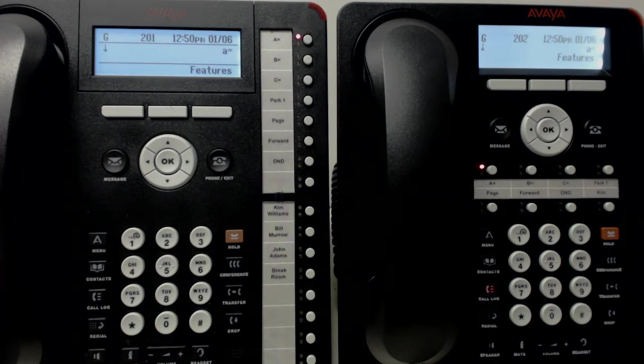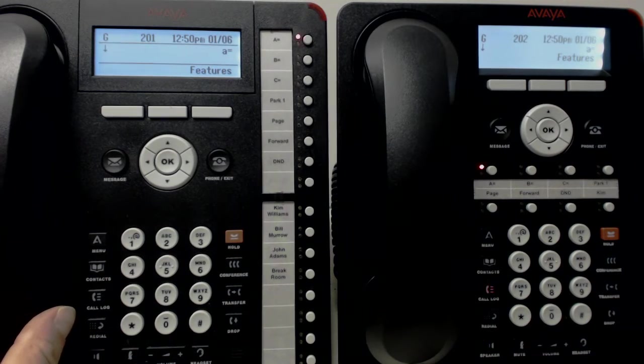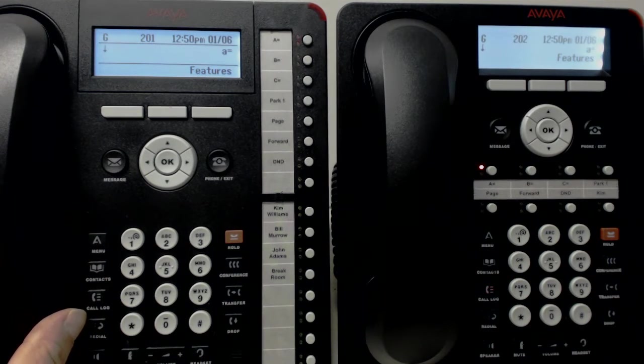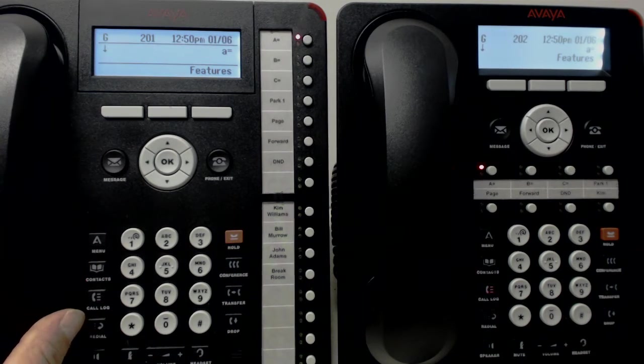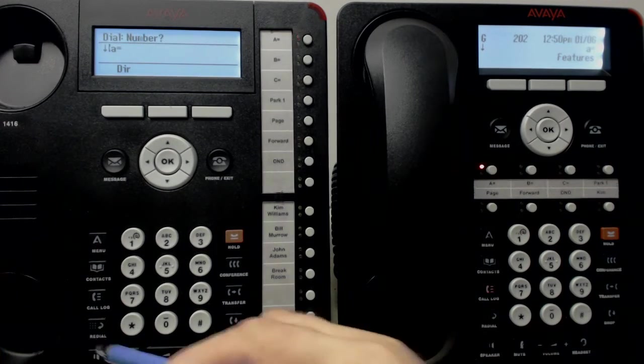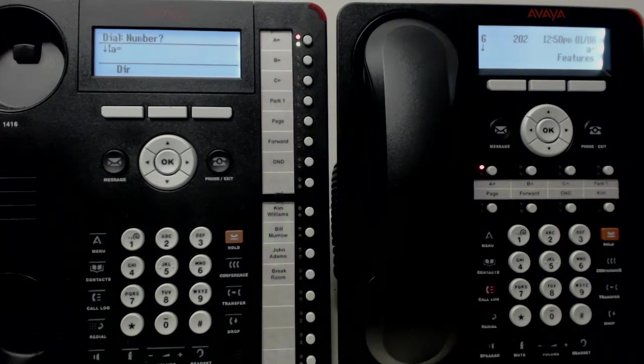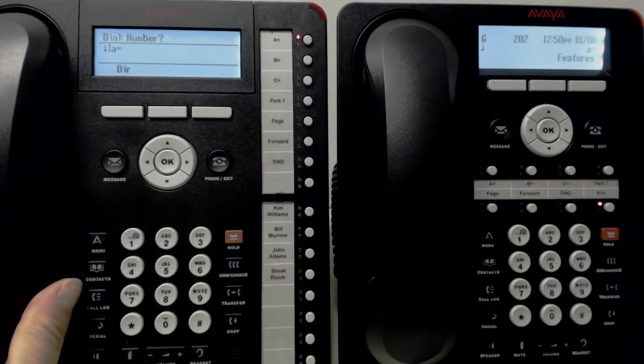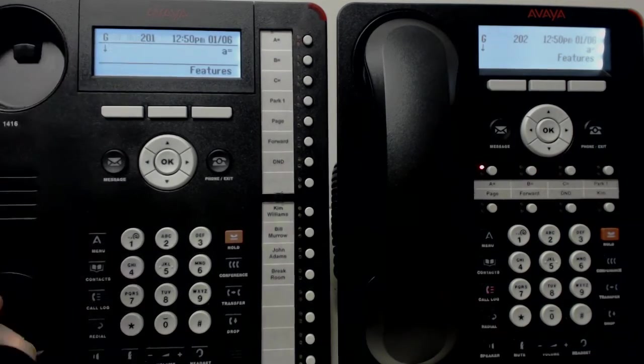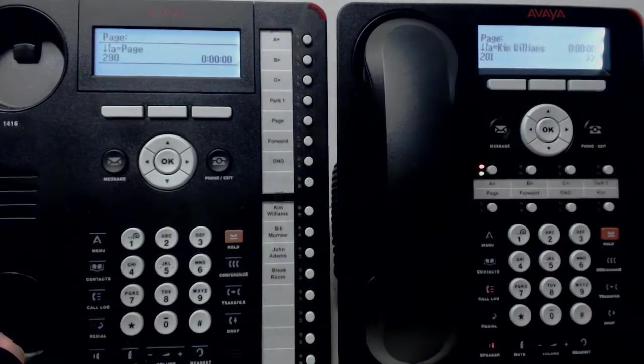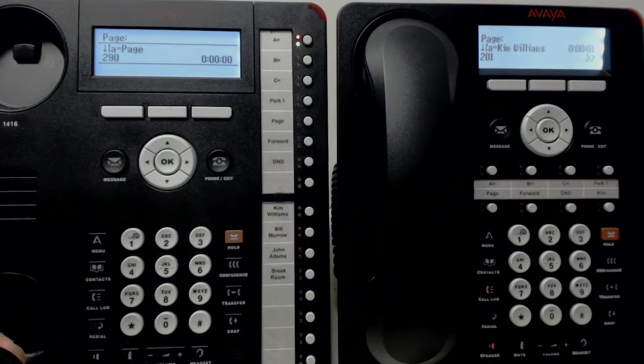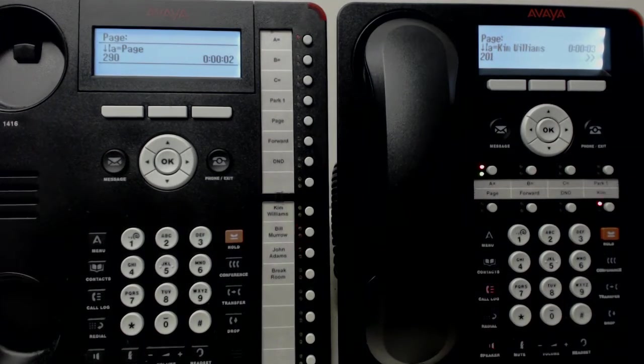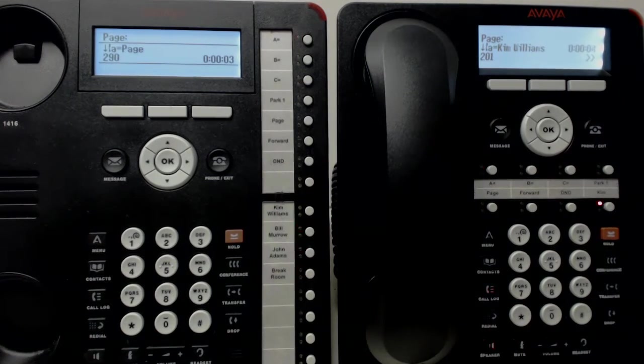Once again with the paging, let me demonstrate that we do have to wait for a beep first. We should always Page using the handset and not the speaker. If you use the speaker, you'll usually hear feedback. So let's pick up the phone, press Page, you heard the beep, and now we'll start talking.